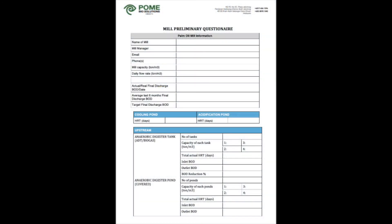Before a site visit is made, a mill preliminary questionnaire is sent to the palm oil mill manager for us to better understand the palm oil mill's BOD target objectives, the current efficacy and efficiency of upstream and downstream mechanical systems, the anaerobic, facultative, and aerobic processes, sludge treatment and current disposal methods. Data analysis at each stage is also required.